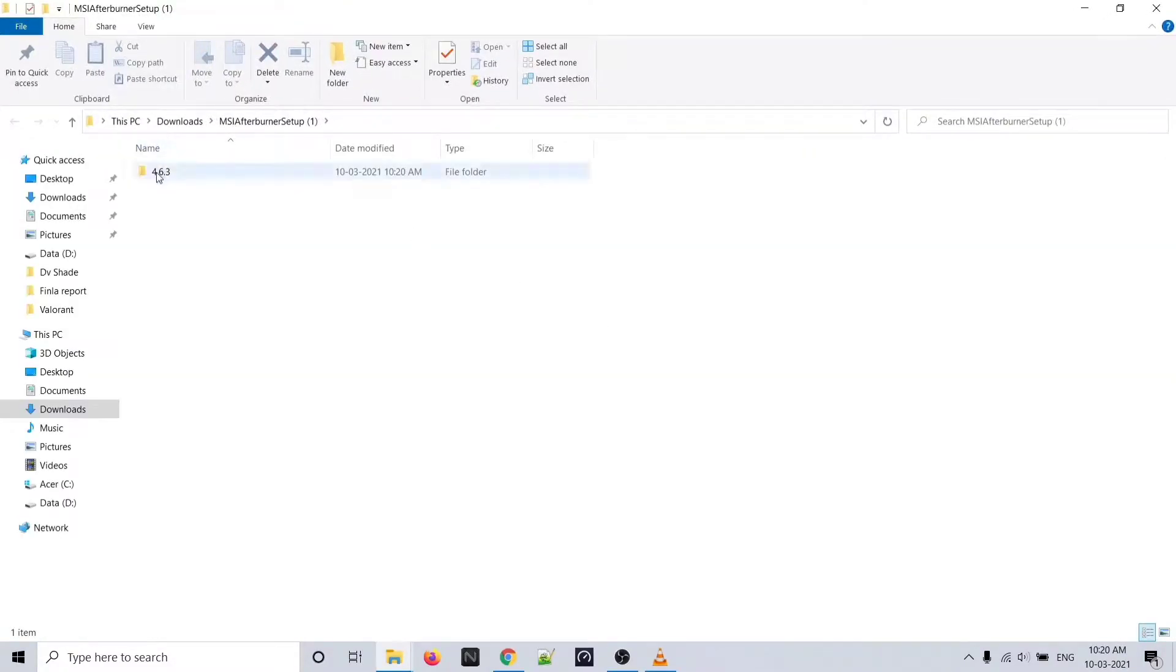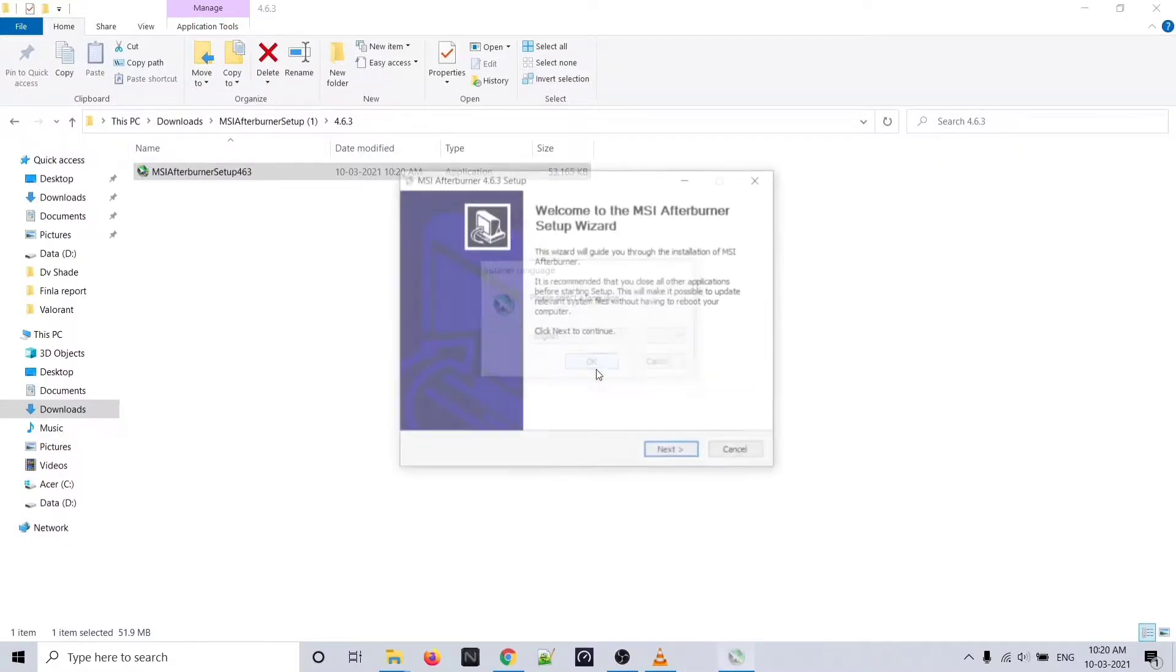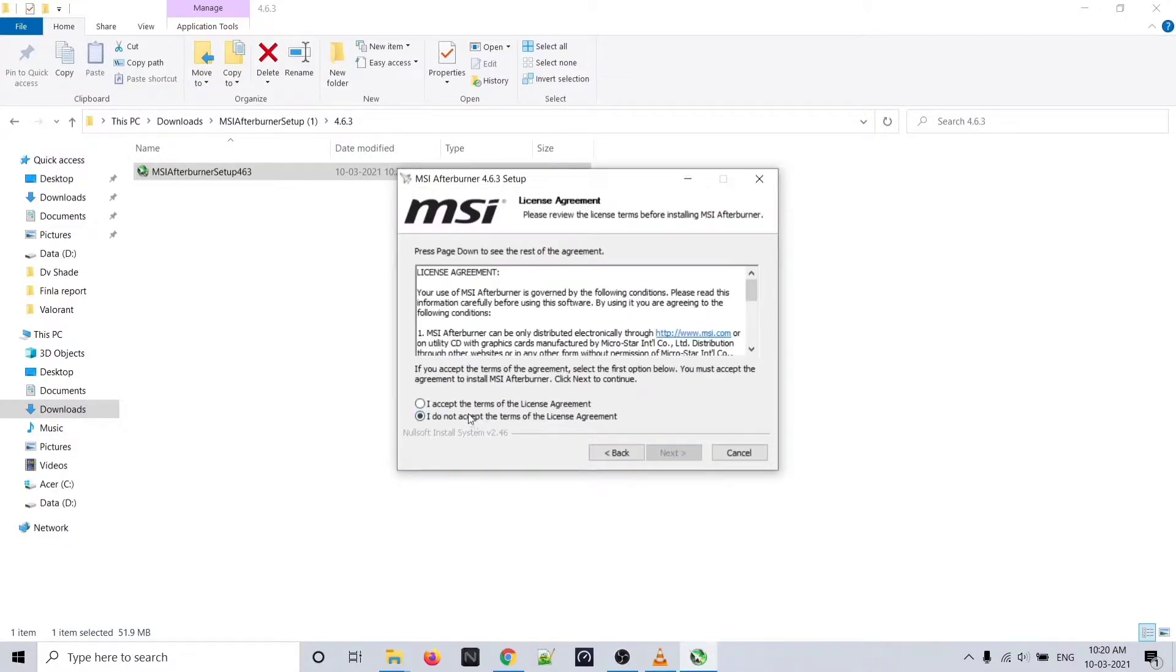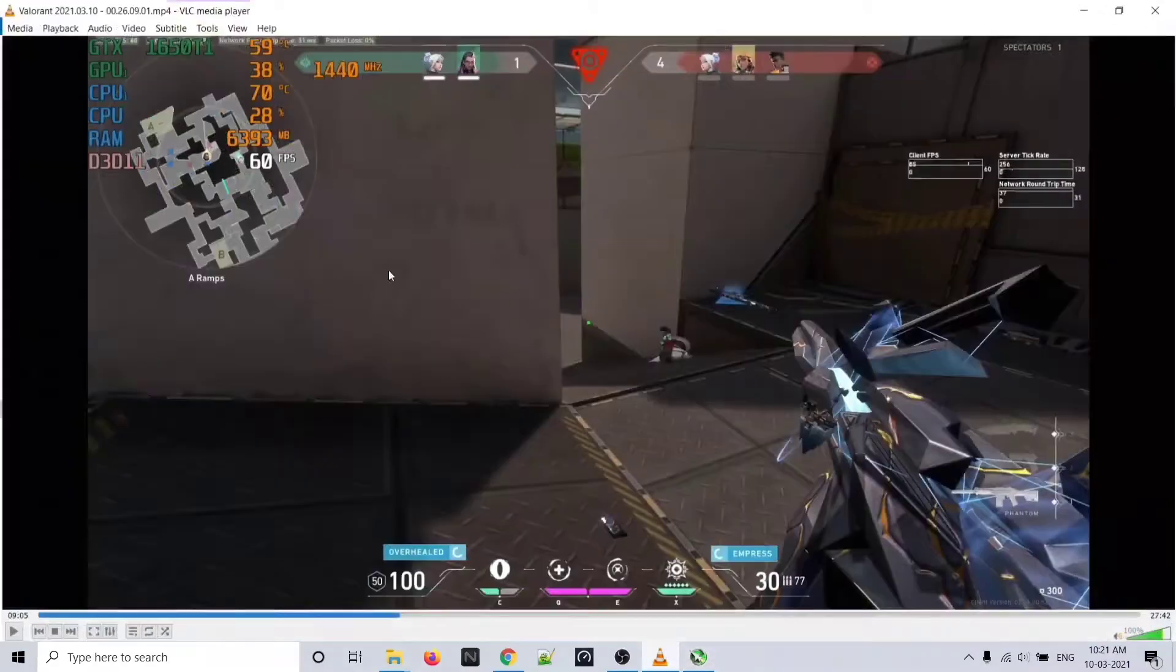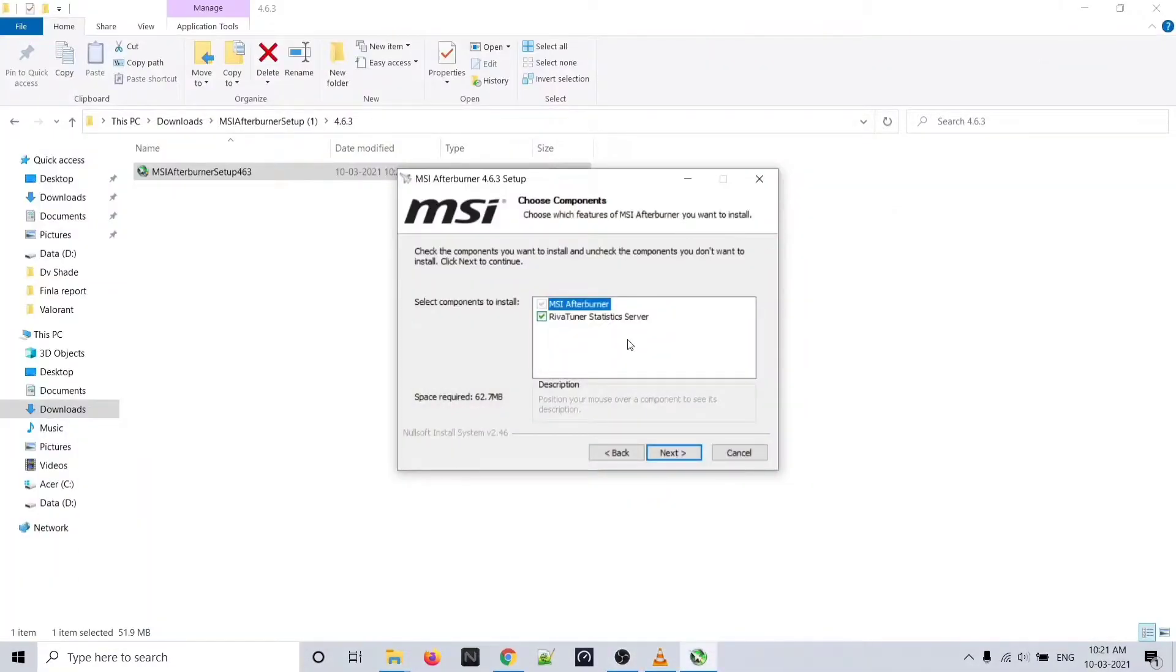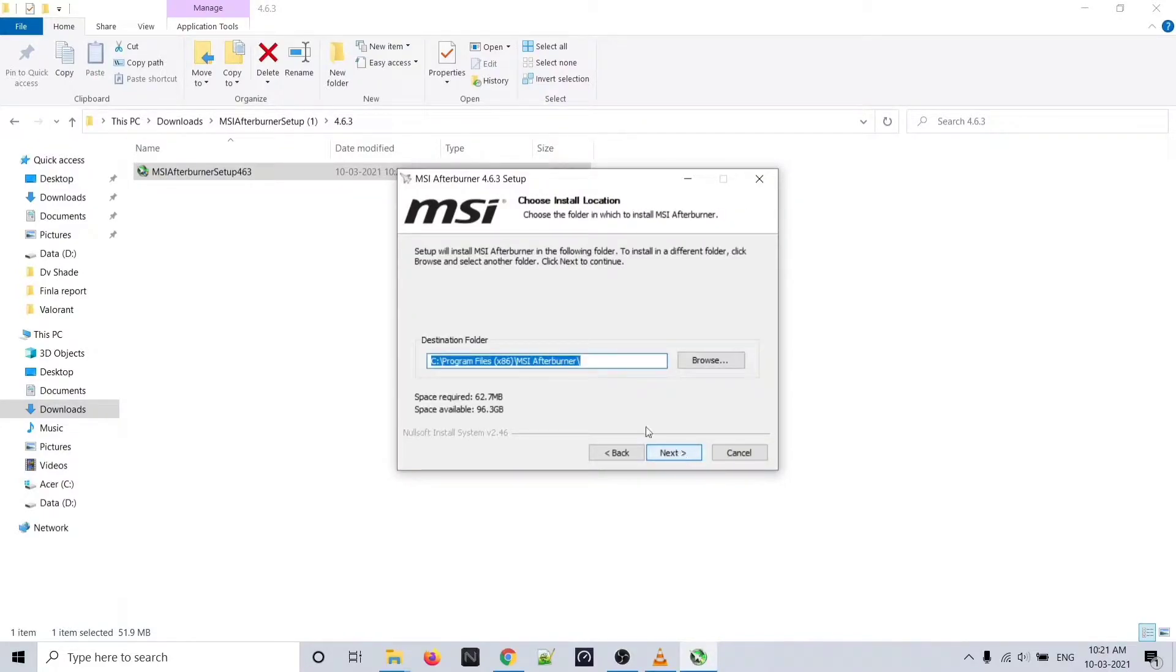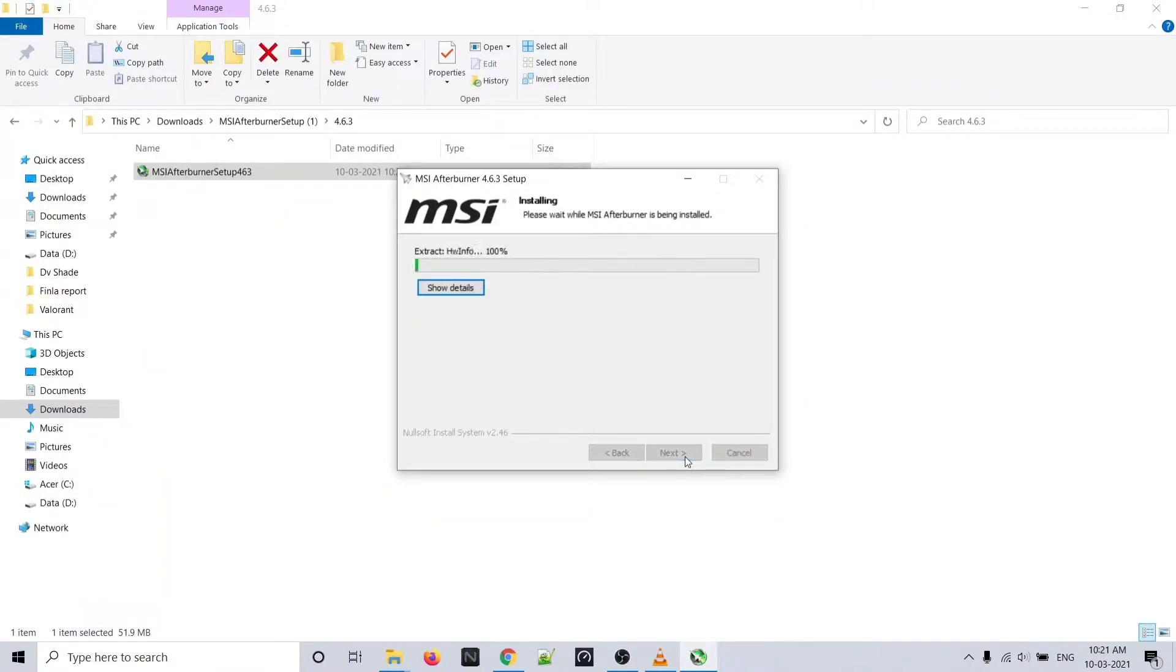After extraction, you'll get an MSI Afterburner setup file. Just install it. It will ask for a language - select English or your preferred language - and click accept. You also need to install RivaTuner because it shows the stats overlay. Don't uncheck any process, just follow this video. Click next and choose the path where you want to install. I'm installing on C drive. Just click next and install.